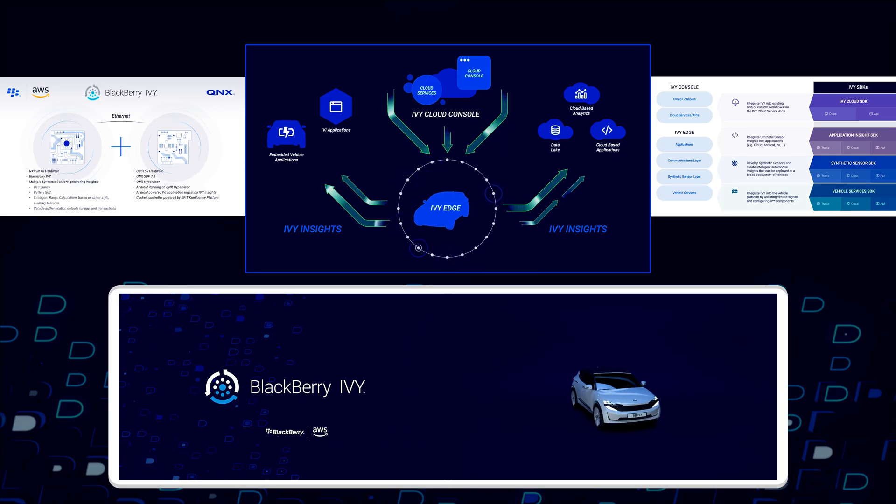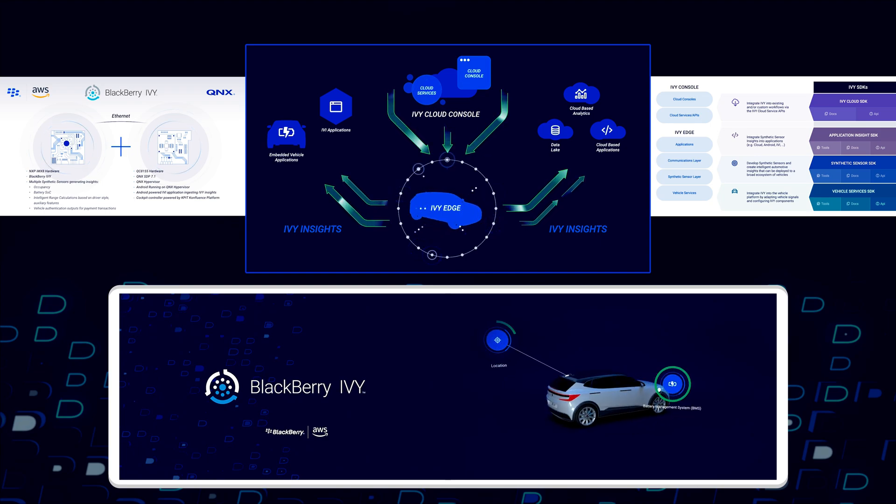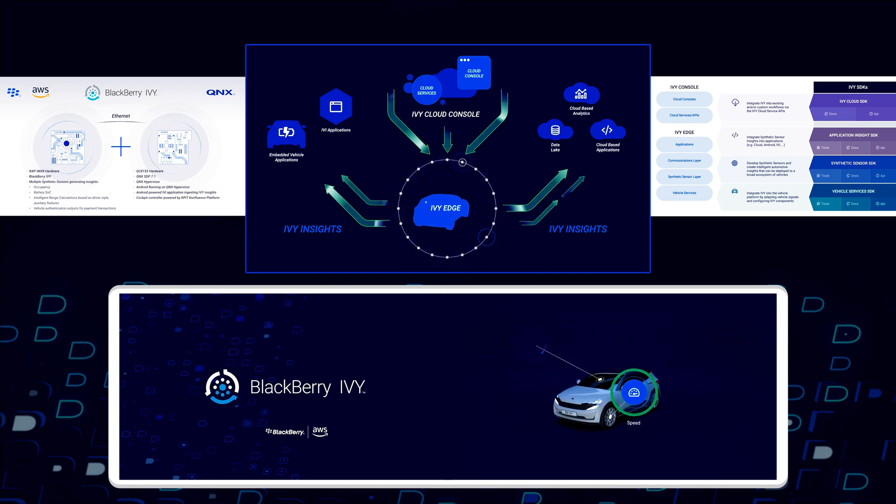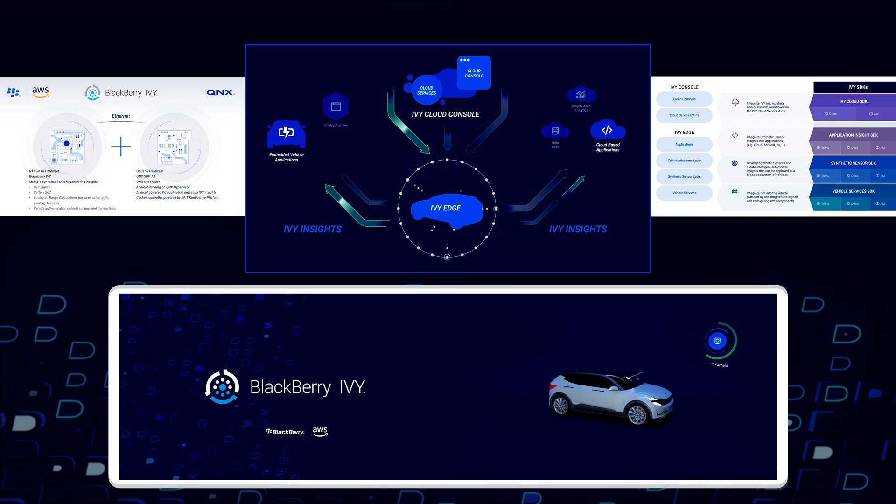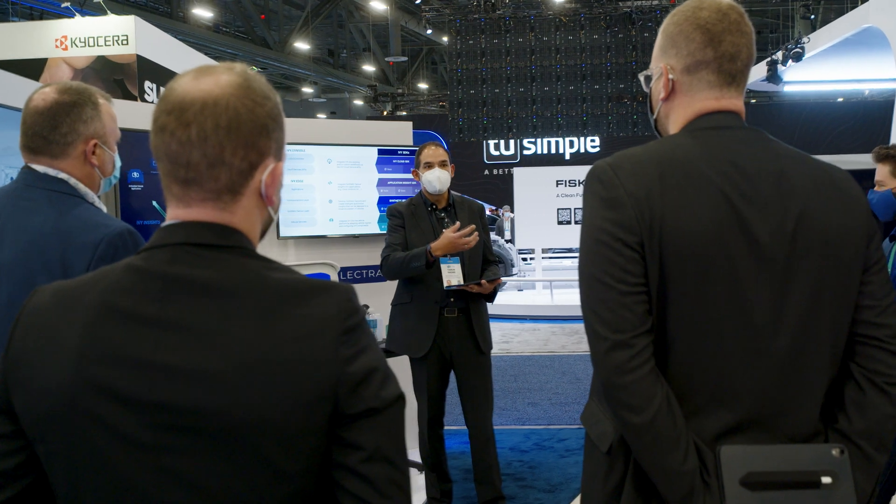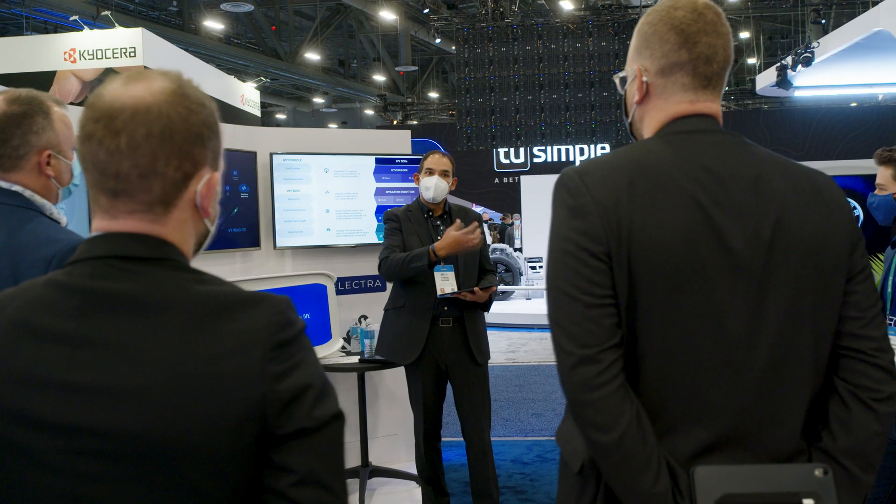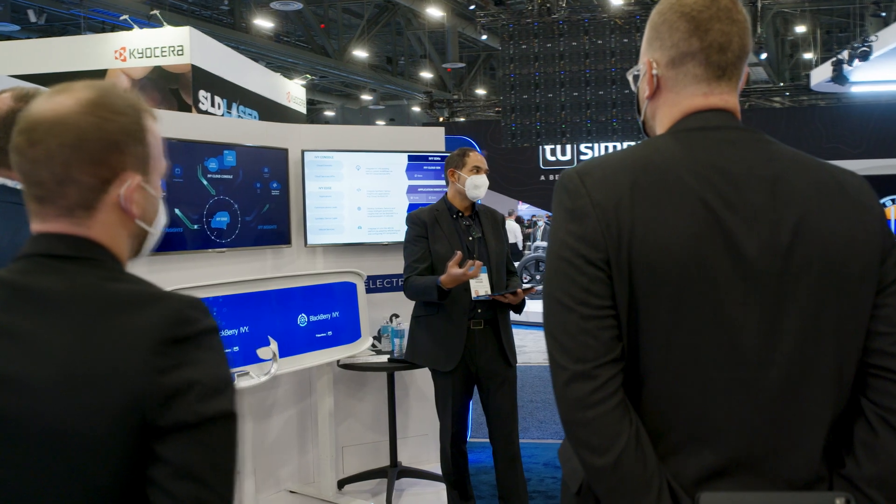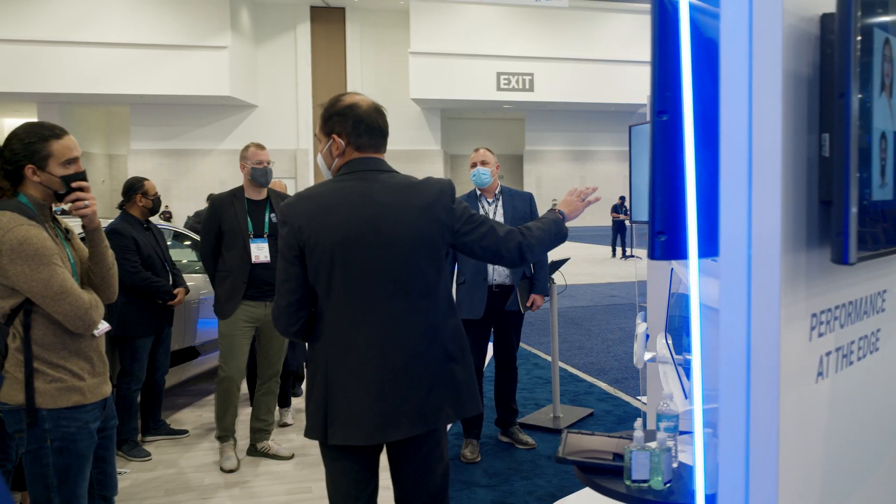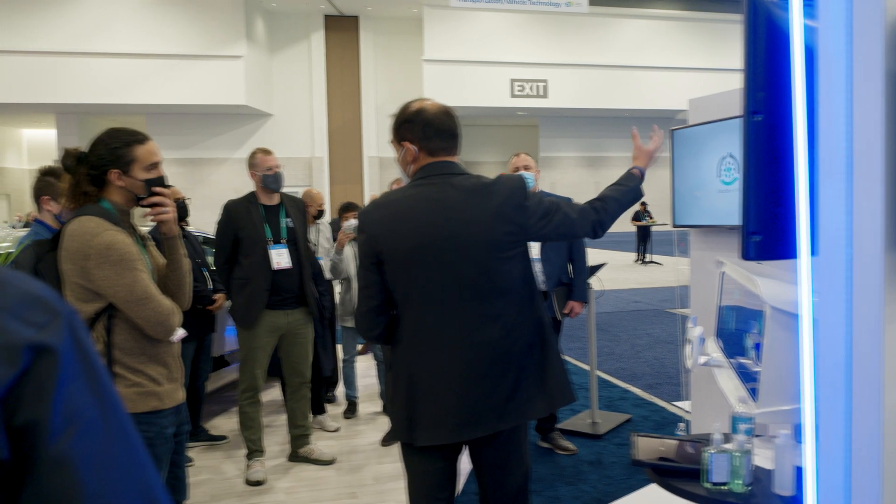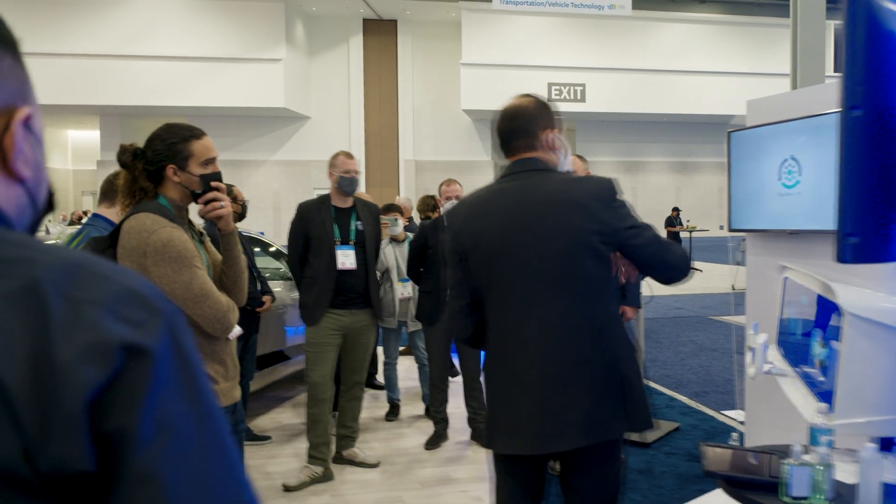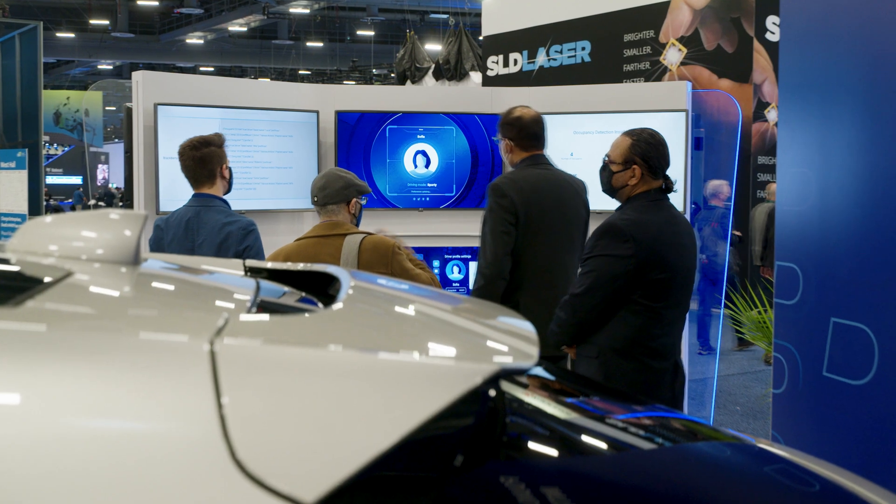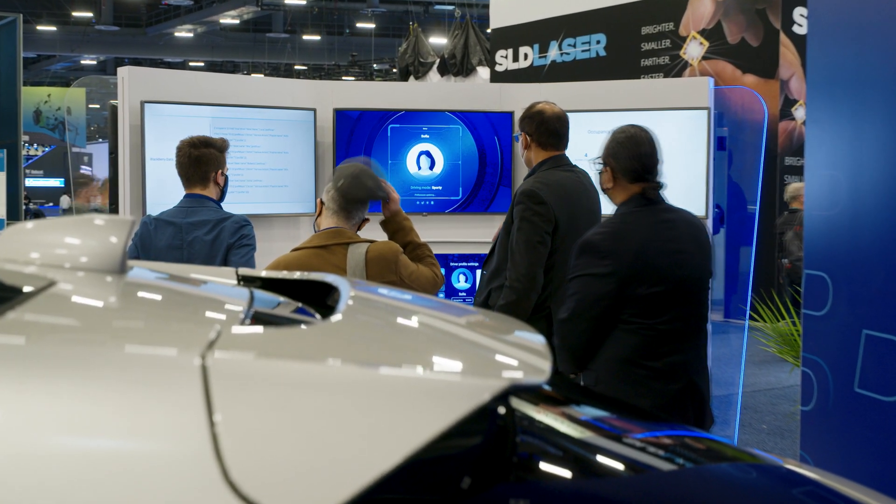The insights from Ivy built synthetic sensors can be ingested locally on applications running in the vehicle or offloaded to the cloud for further processing. This allows more applications to be built from a single cluster of synthetic sensors, reduced development time and expertise and increased interoperability of components across any vehicle that uses Ivy. All of this increases development scale and reduces the total cost of ownership for the OEM.